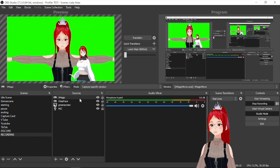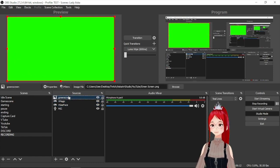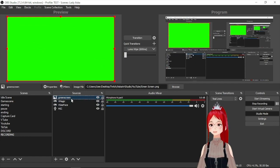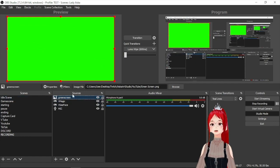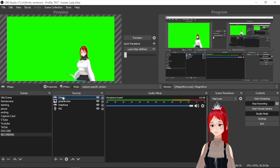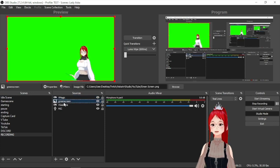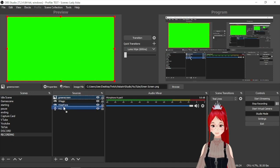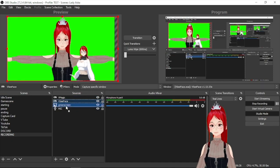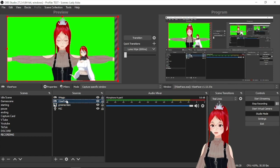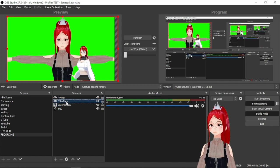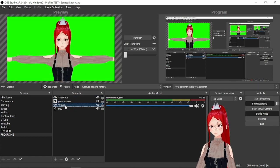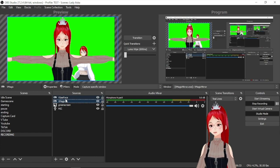Also don't forget the OBS sources work like layers. So always make sure that the order of your sources are correct. For example if I move the green screen to the top I would cover up all the layers under it, which could mean your avatar. So make sure that the green screen or maybe a game you want to capture is always at the bottom of the list and your avatar is placed on top of that.